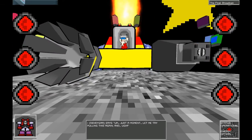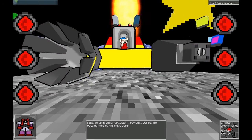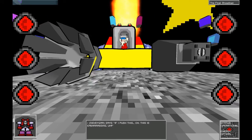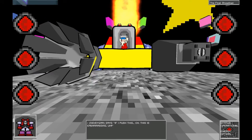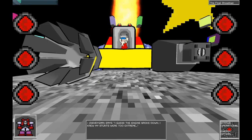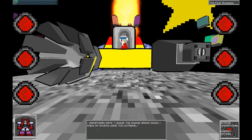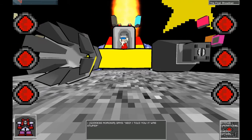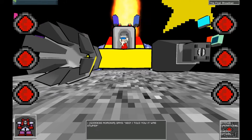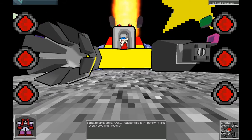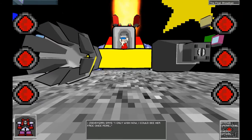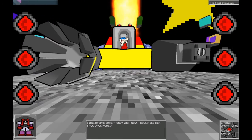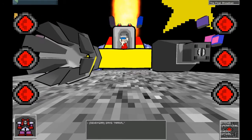Dindigard, you're such a weird nerd. Leave me alone. I've got a world to destroy. I'll be leaving now. Sorry again. Just a moment. Let me try pulling this again. Oh, this is embarrassing. I guess the engine broke down. I knew my stunts were too extreme. See? I told you it was stupid. Well, I guess this is it. Sorry it had to end like this. Again. I only wish now I could see her face once more. Maria!